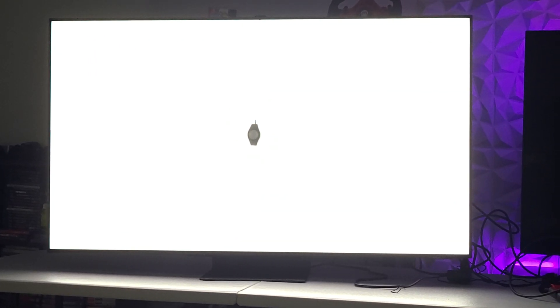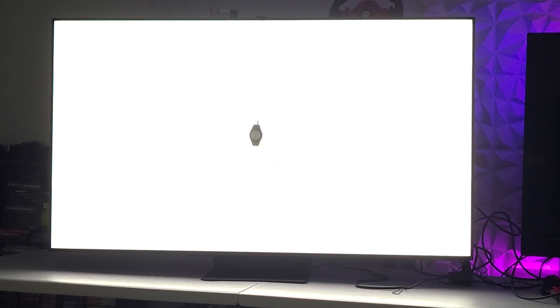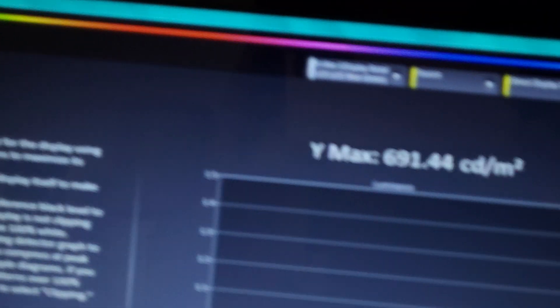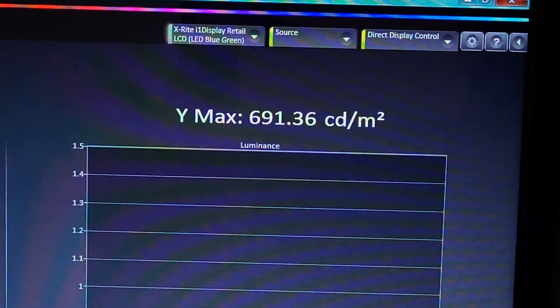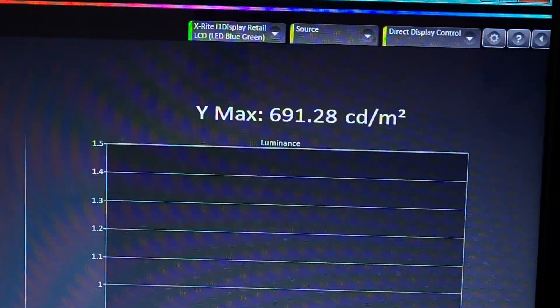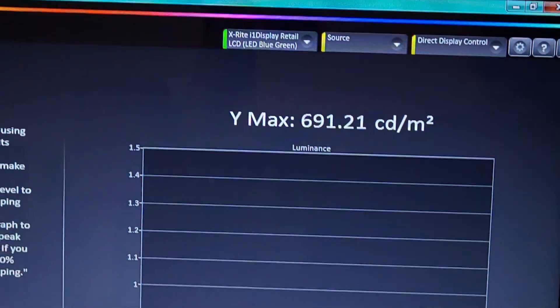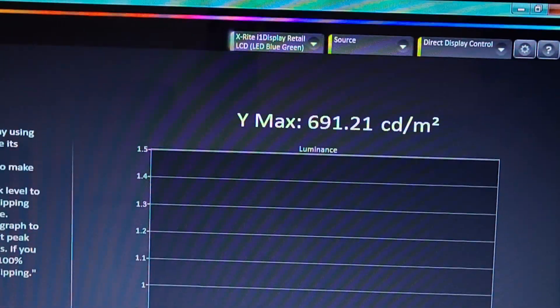On 100%, that's actually pretty bright for a 100% window stimulus, and it's coming in at 691. So there you guys have it.